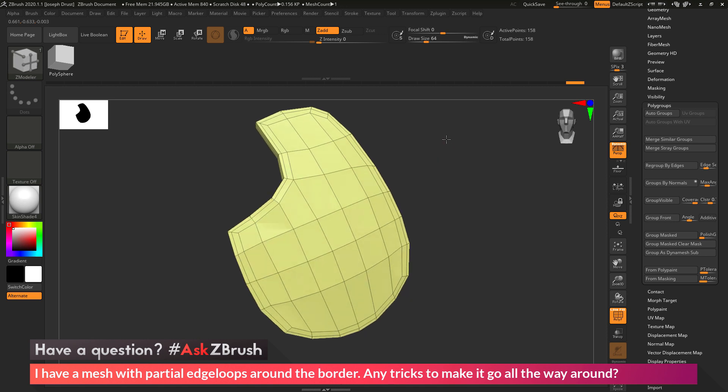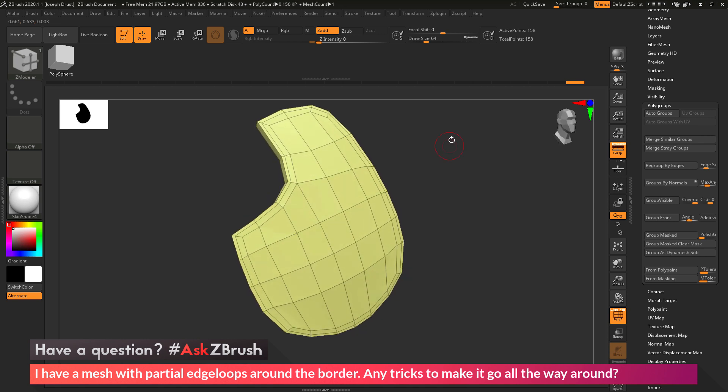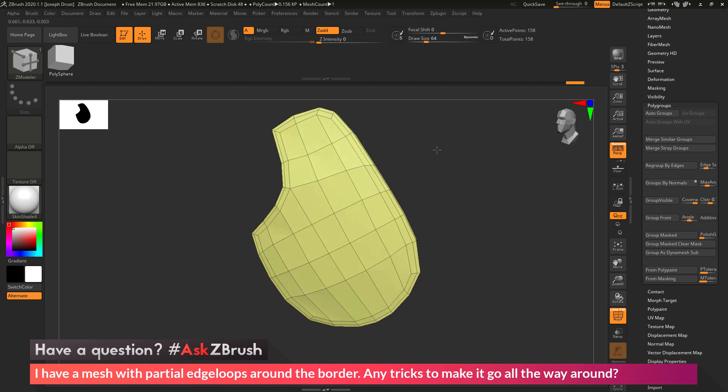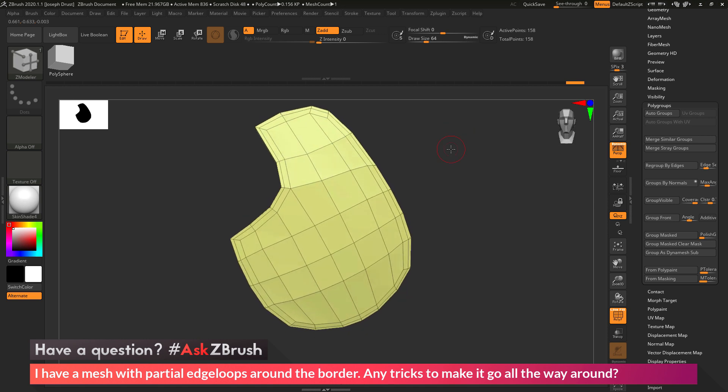So if you have any other questions related to ZBrush pipelines or processes, please use the hashtag AskZBrush on Twitter. Happy ZBrushing!